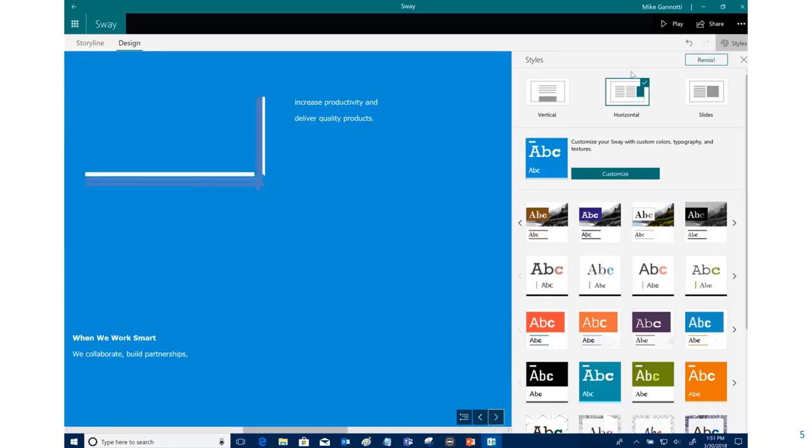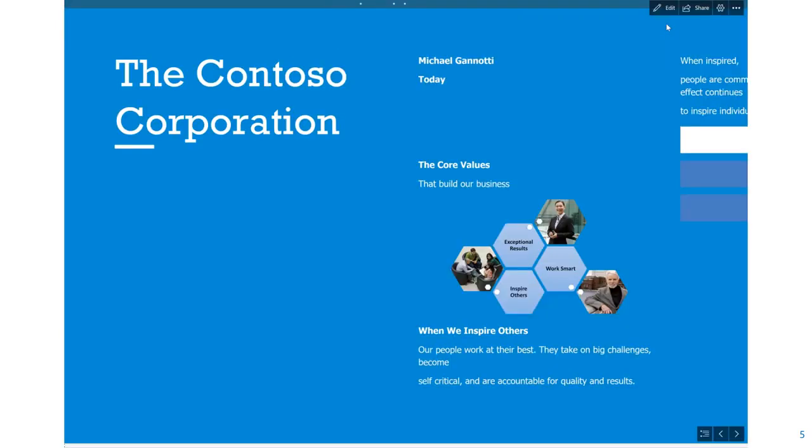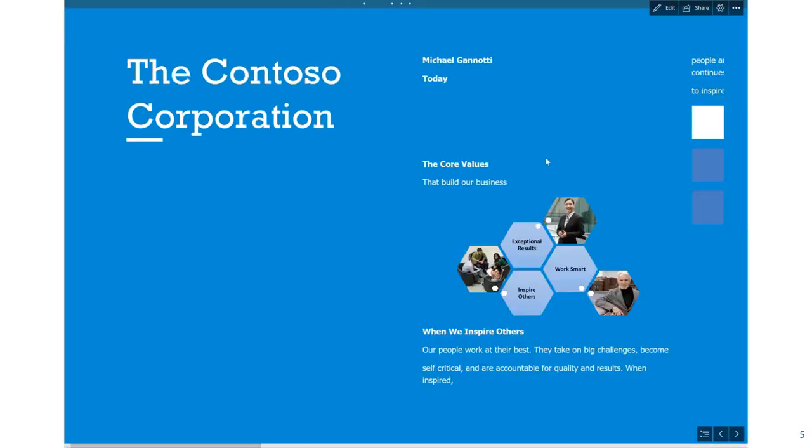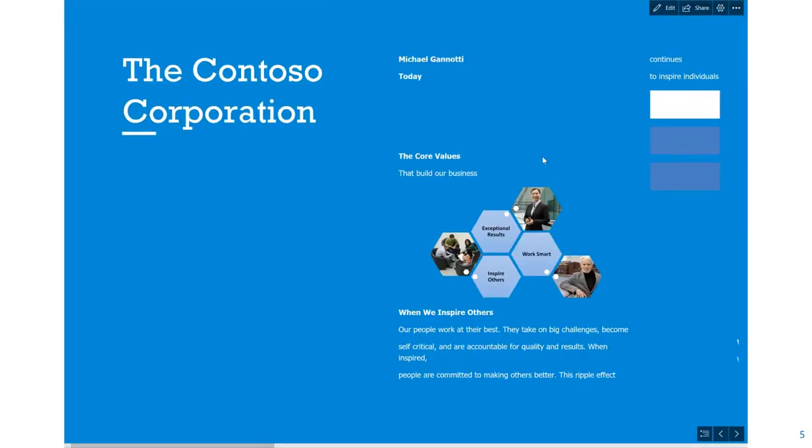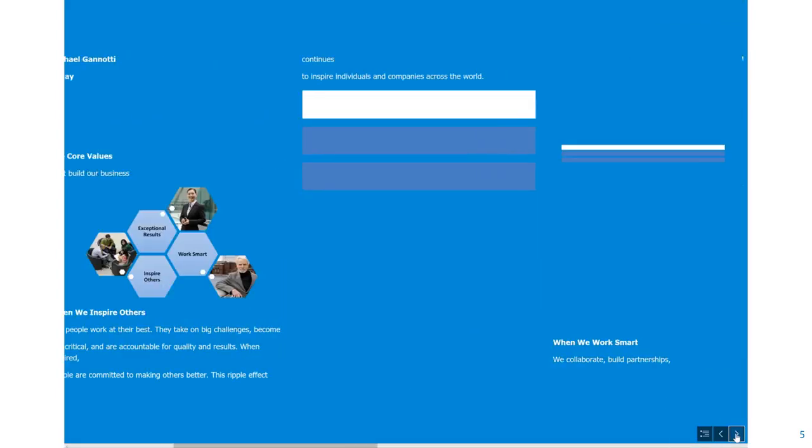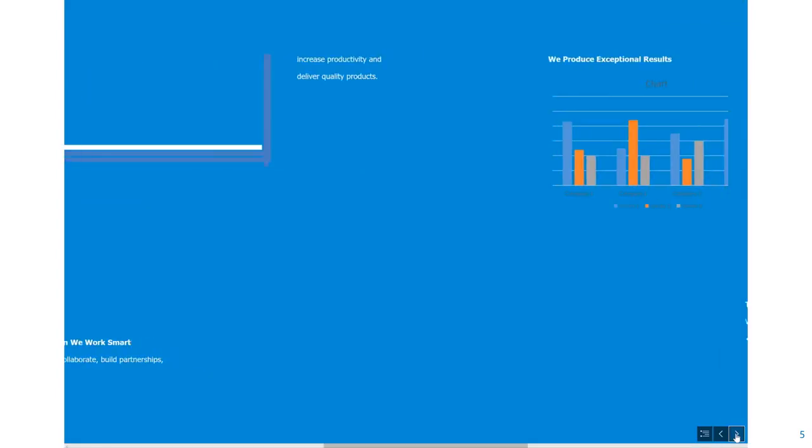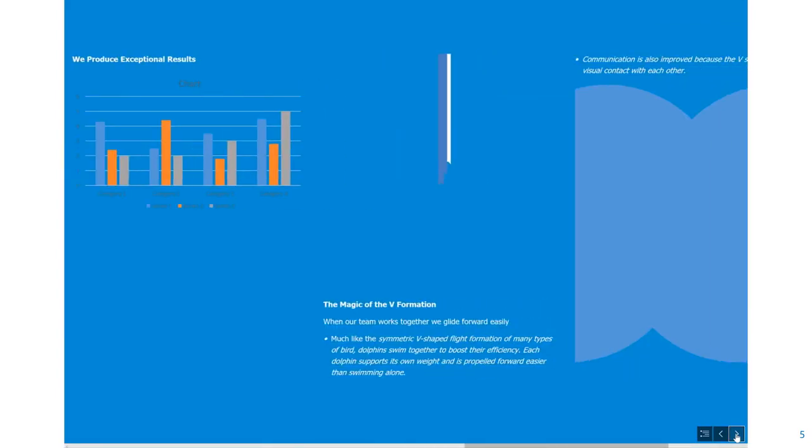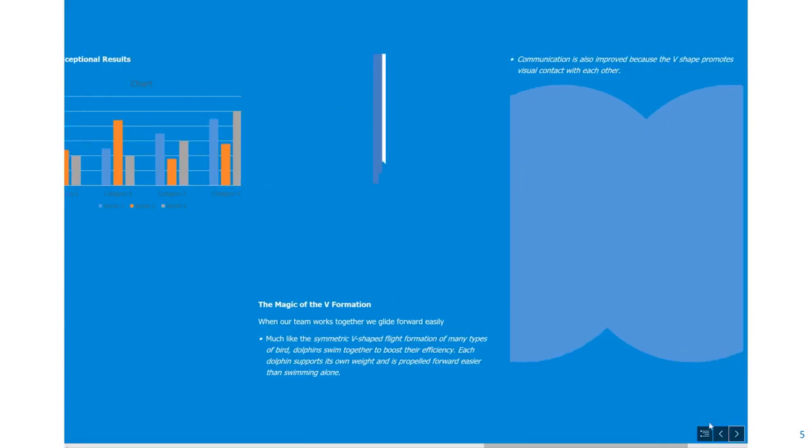So once we're finished, we can go ahead and finally preview exactly what it'll look like to our users by clicking Play. So here you go, I've got now the Contoso Corporation, we can click through, again it's a side scroller here.